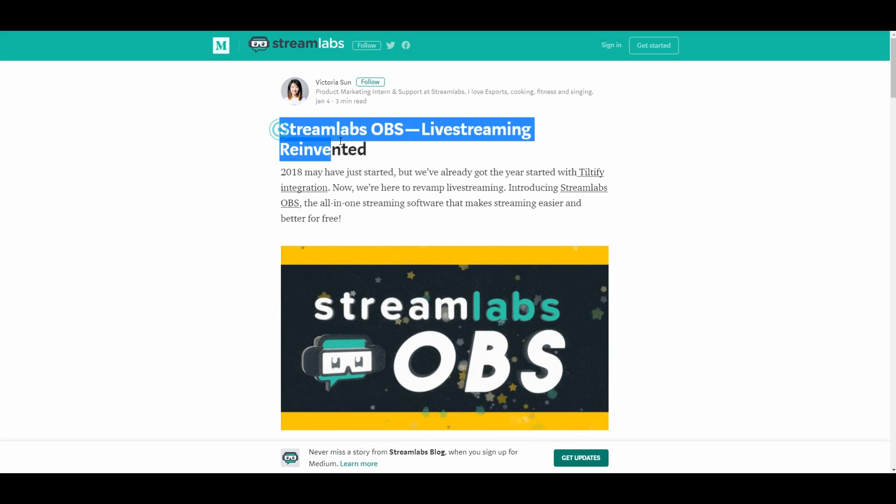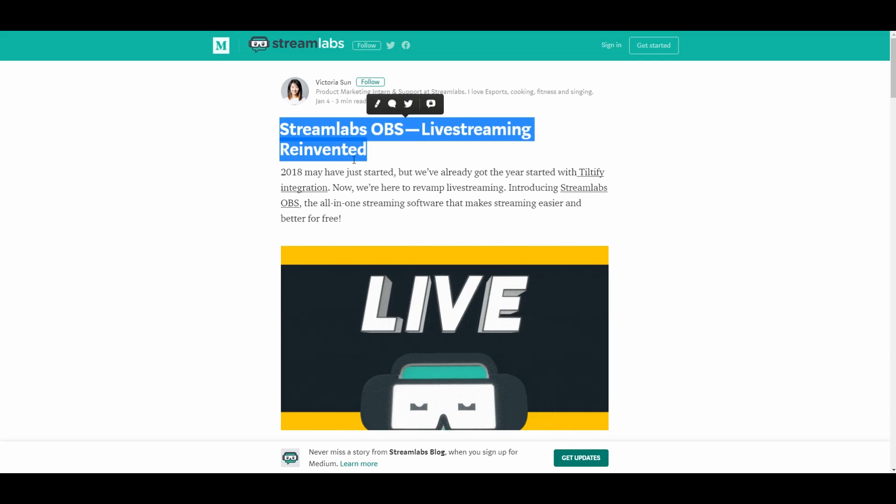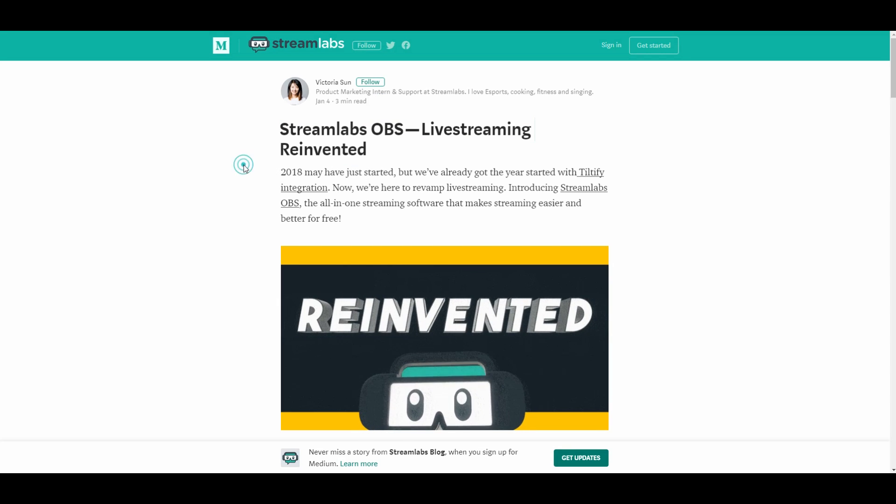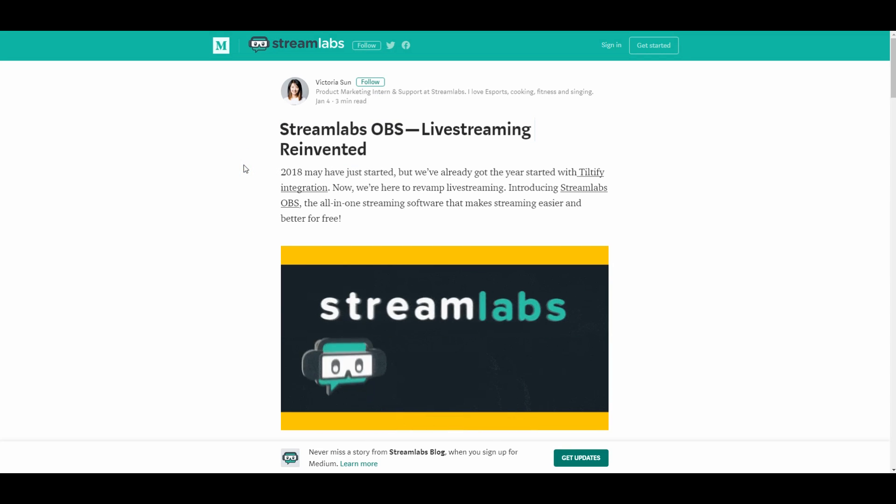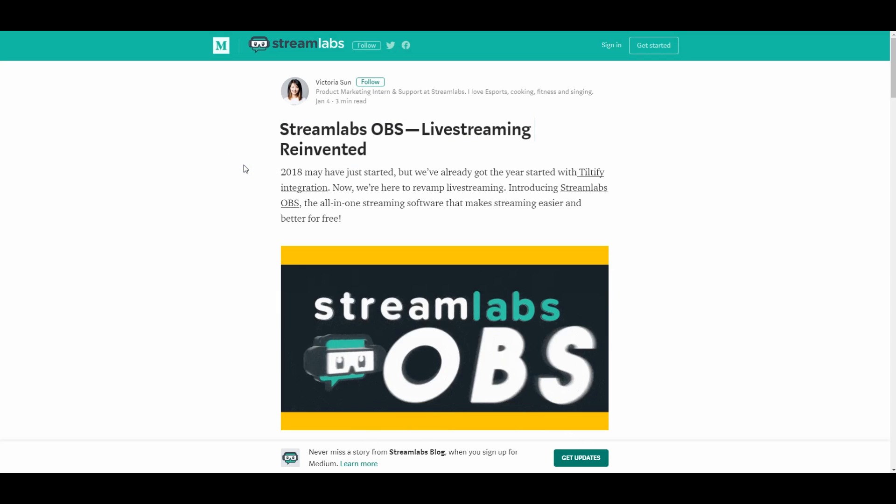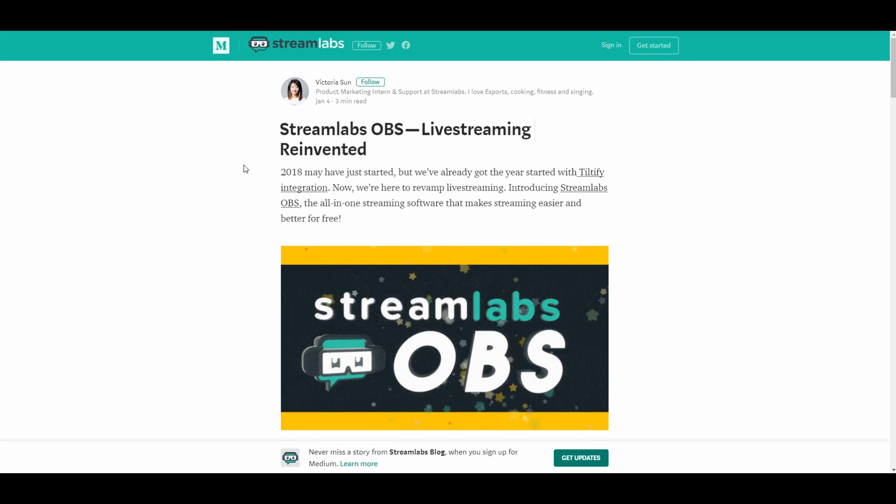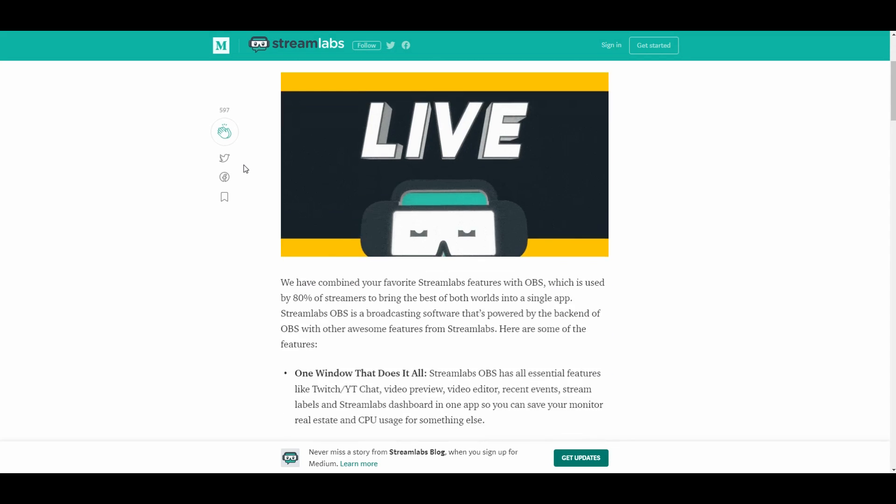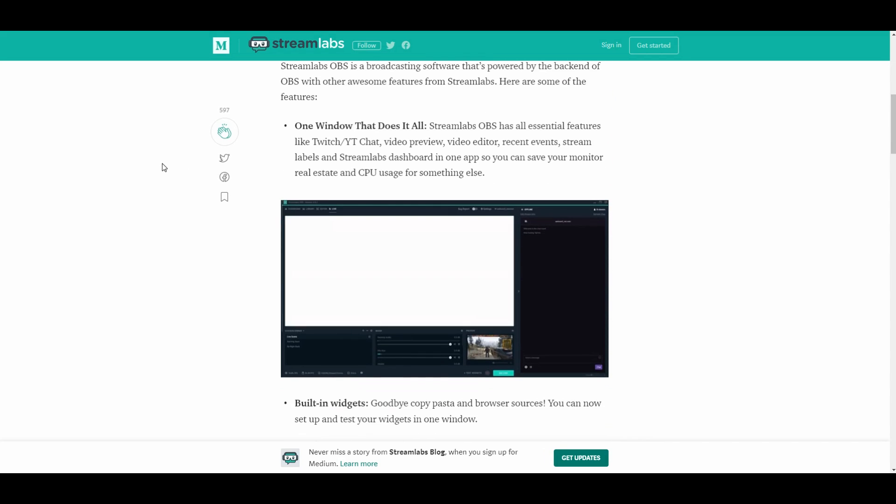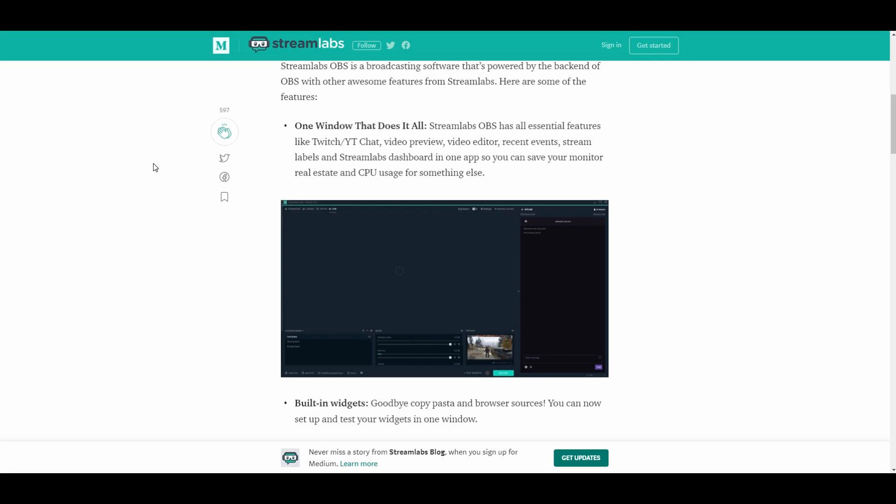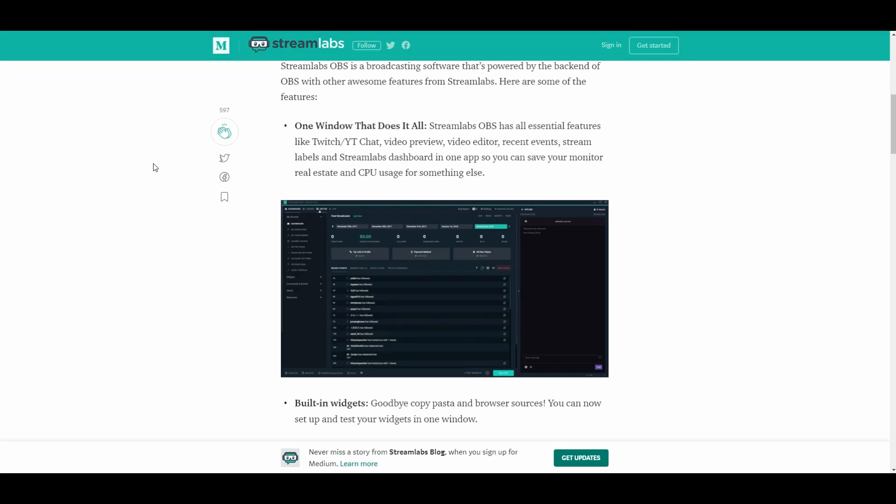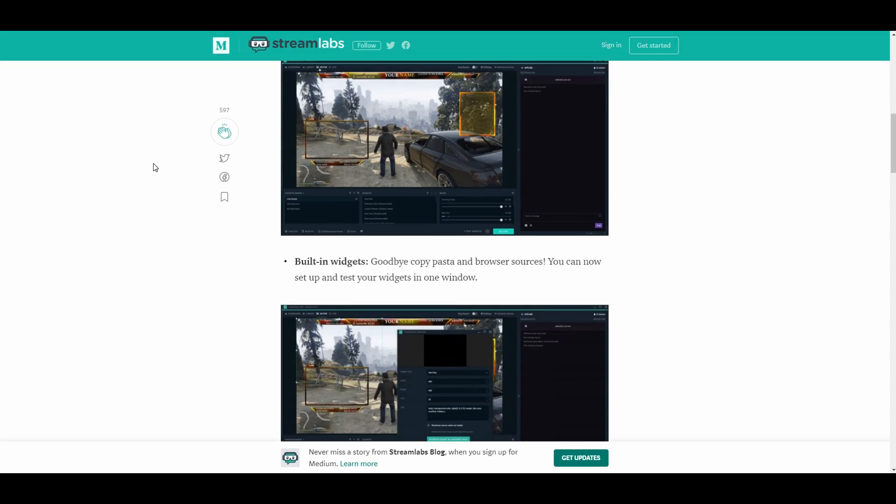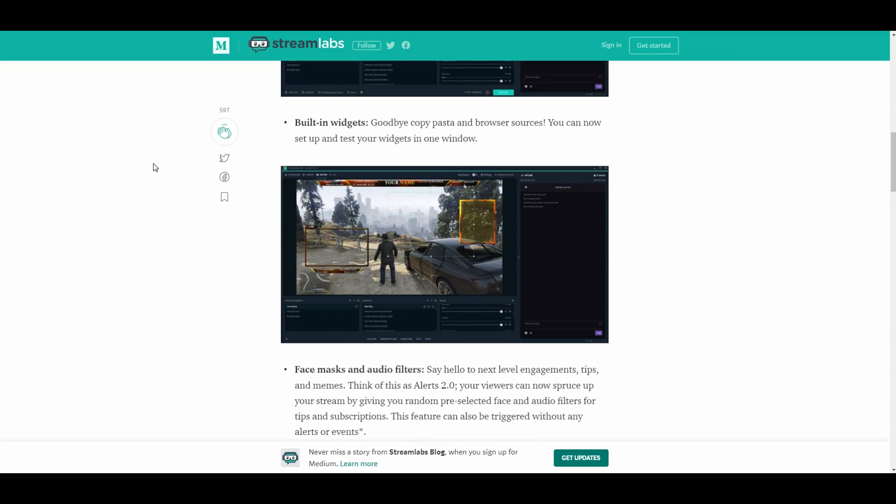Streamlabs released a version of OBS which integrates the entire Streamlabs functionality or suite into the OBS interface. This makes it really easy for you to have one window that really does it all. With this, you can actually integrate all of your Streamlabs without needing to copy and paste into HTML browser sources. Everything's just really plug-and-play, super easy.